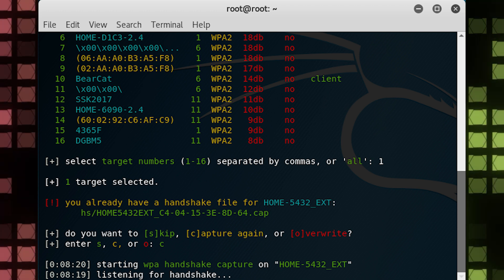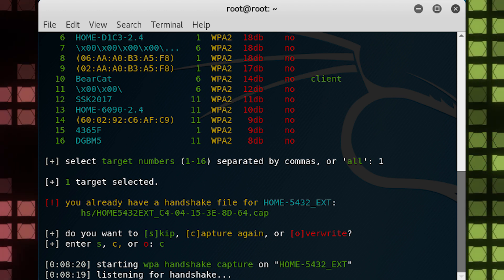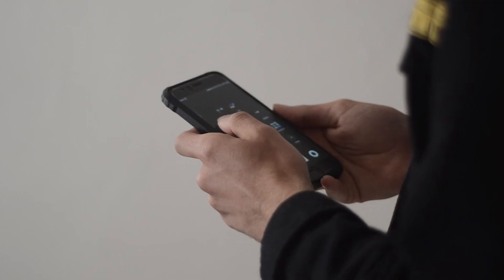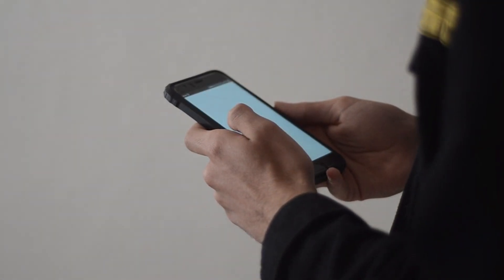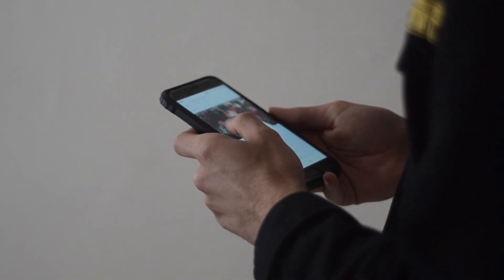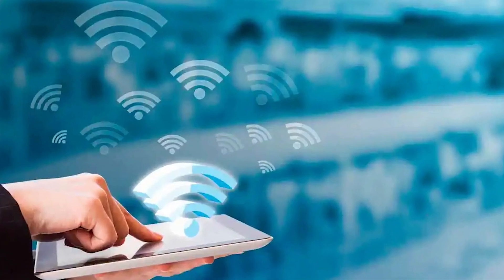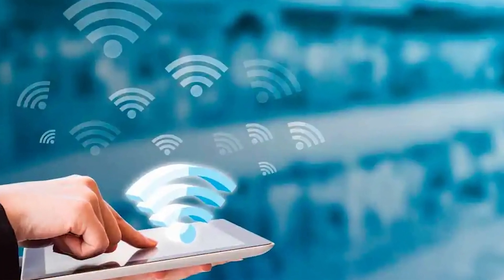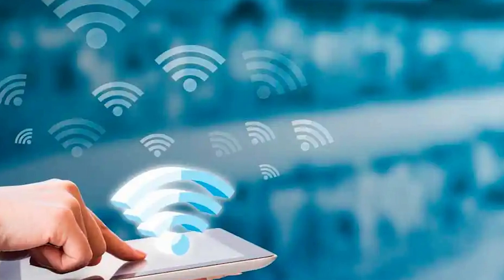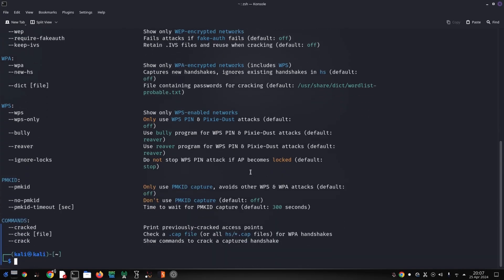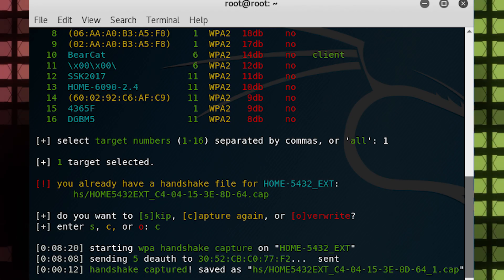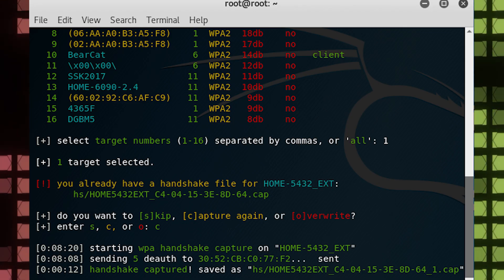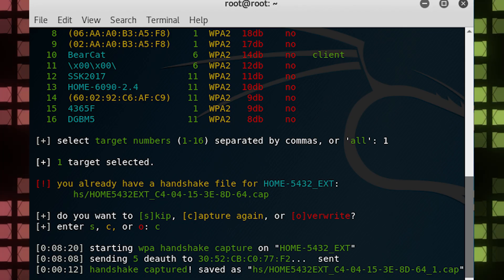WIFite will send deauthentication frames to the client to disconnect it from your network. When the client reconnects, the handshake is captured. The handshake is stored in a capture.cap file that you can further analyze. After that, WIFite attempts to crack your passphrase using AircrackNG by default and a dictionary file. However, you can also use Cowpatty, Pyrit, or T-Shark to crack the passphrase.